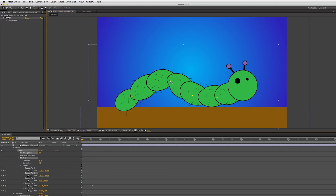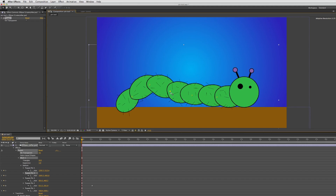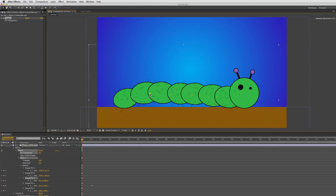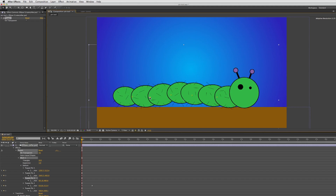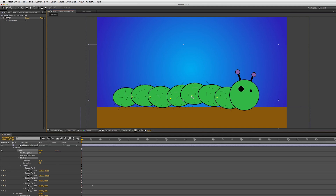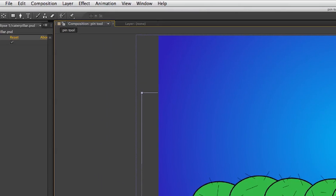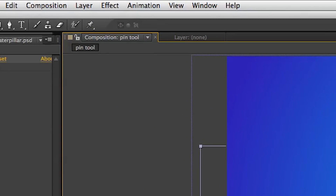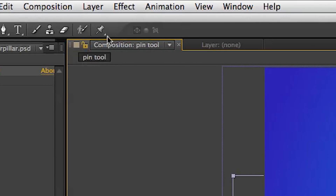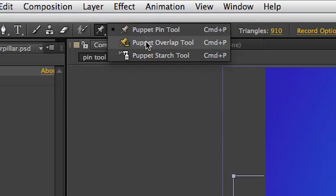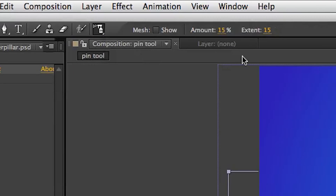I'm going to bring up my pins and you can see there's a little bit of distortion right here underneath my caterpillar, and I want to get rid of that — I want to keep it pretty smooth. So what I'm going to have to do is get my starch tool out. Let me bring the points back down, go up here, and select my starch tool. It's kind of like a little spray bottle.